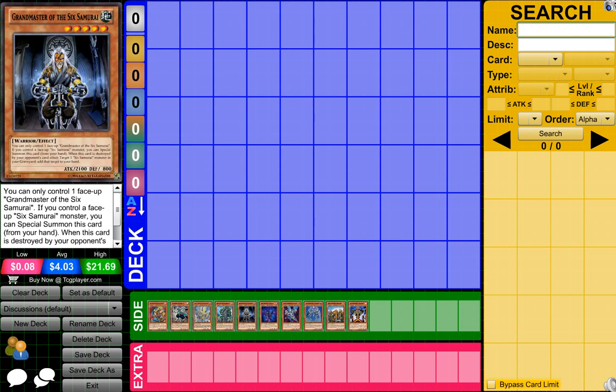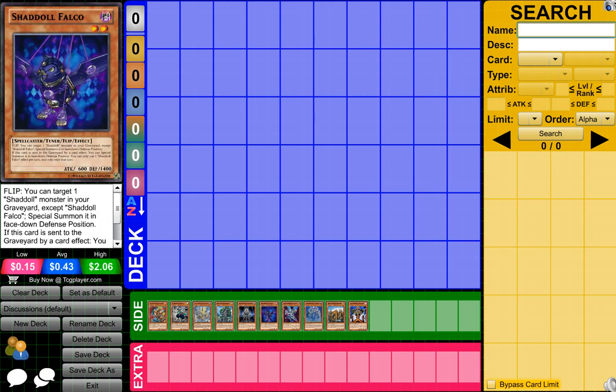Then Six Samurai decks have been doing really well, too. They pretty much got a card. I don't know the exact name of the card, but it pretty much used to be banned. Now it's limited to two, which is really good or something like that, or it used to be one. I really don't know, but Six Samurai decks pretty much are doing so well just because of that. Just all the new cards.